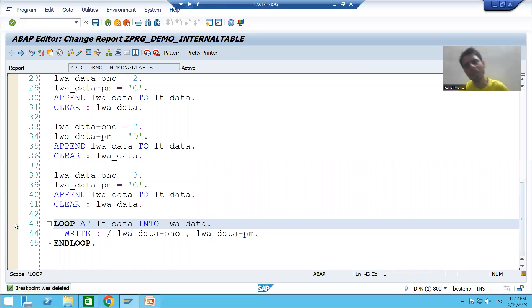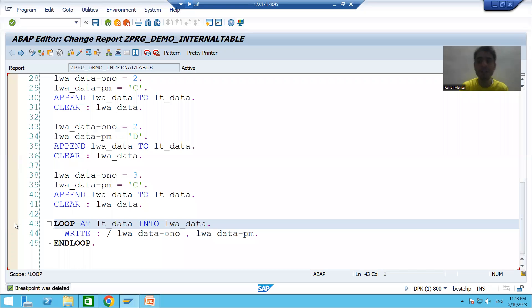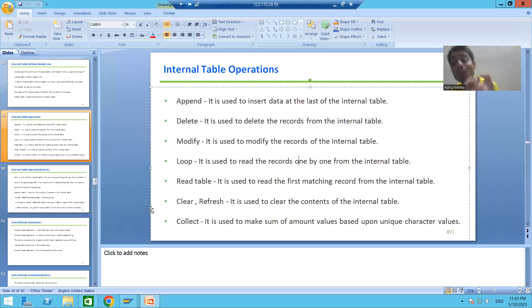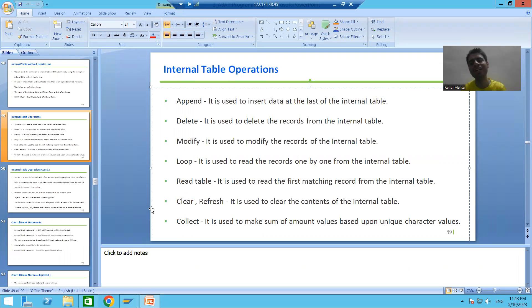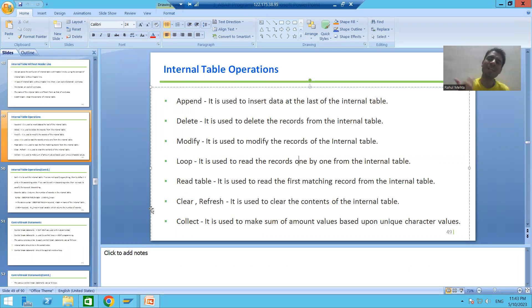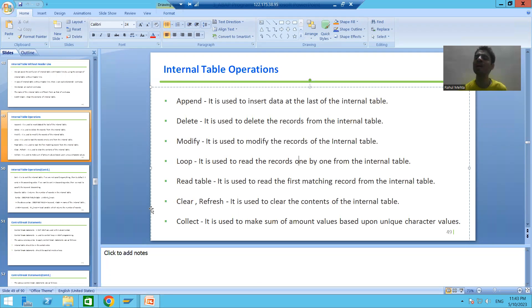You can refer to the debugging playlist for more details on debugging. To summarize this video: we studied another internal table operation — LOOP AT. LOOP reads the records of the internal table one by one. If the internal table has 1000 records the loop continues 1000 times; if 2000 records, 2000 times. In the next video we will cover more internal table operations. Thank you.